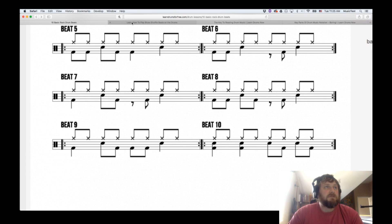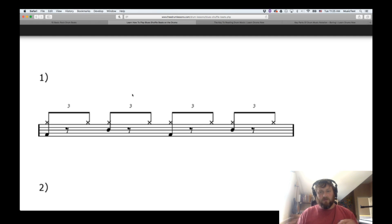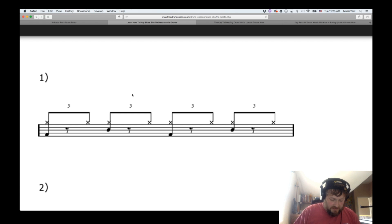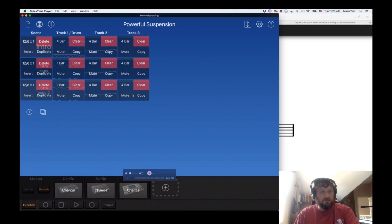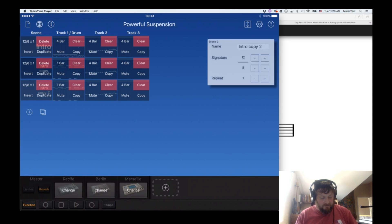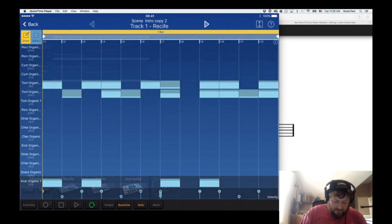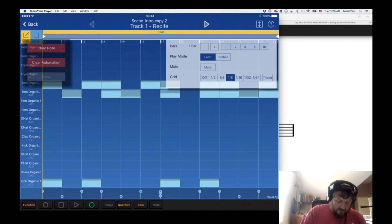The last thing I want to cover today is the 12-bar blues and how to do it inside of Gadget. I'm in 12-8, and to get to 12-8, just go to Function and click on 12-8. You can bring it down to 4-4 or go up to 12-8. A lot of blues - 12-8 blues, 12 bar blues - uses this time signature.